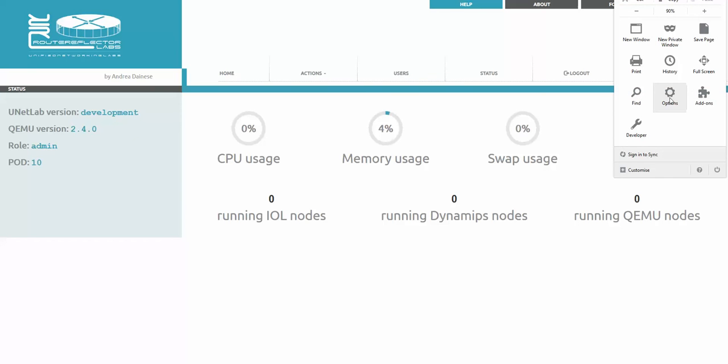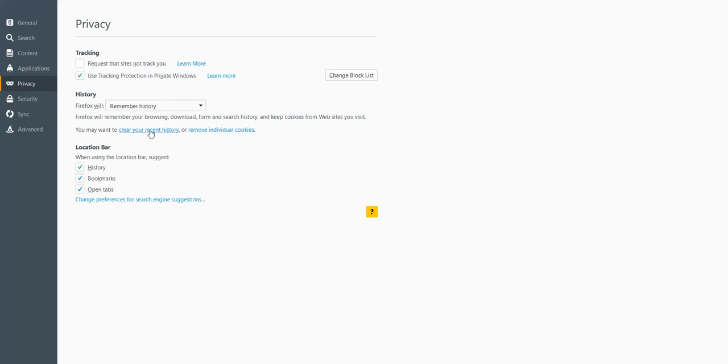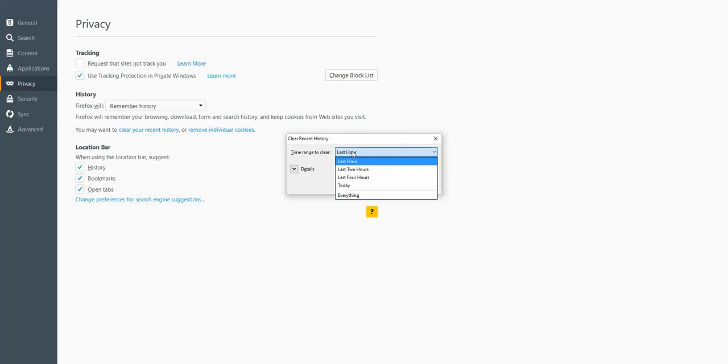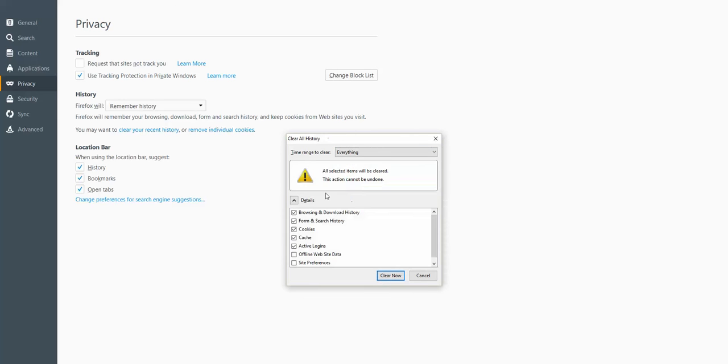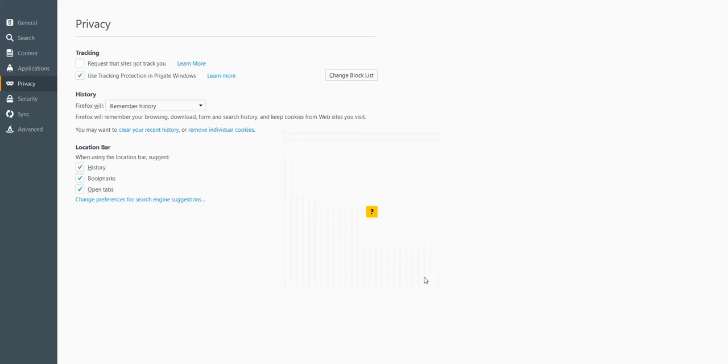Close, refresh, and the best one is to clean up the browser cache. If you are going here to privacy and clear your history, saying everything. The details, just checking, leaving cookies and cache.